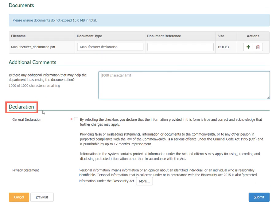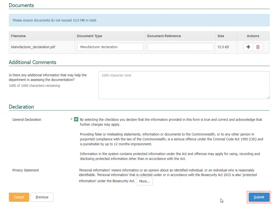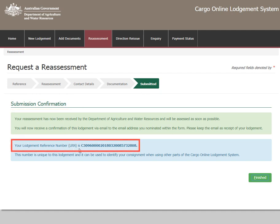Please add any additional comments that may help to assess your documentation. Check the General Declaration box to declare that the information provided by you is true and correct and to acknowledge that further charges may apply. Select Submit. Once the lodgement is submitted, a notice will appear containing the lodgement reference number. You will receive a confirmation of this request to your nominated email address. Please keep the email as a receipt of the lodgement.